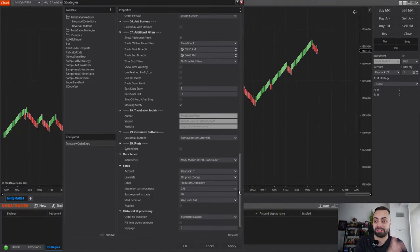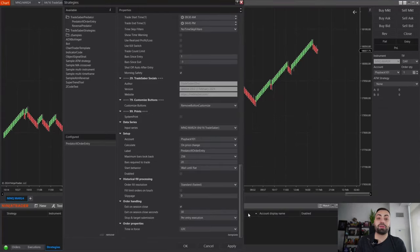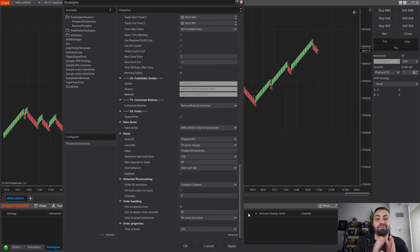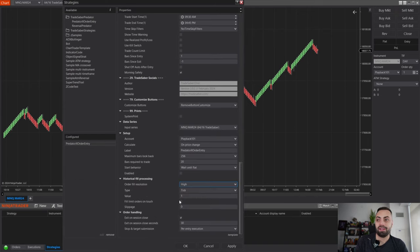One last thing when it comes to historical trades: Ninjatrader Renko bars or really any Renko style chart is not going to be very accurate for historical trades. Take the results with a grain of salt — they're not very accurate and very easy to fake numbers. One thing you can do to make it a little more realistic: scroll down to your historical fill processing, change it to high, and it's going to add a one-tick resolution which will make your entries a little more realistic.